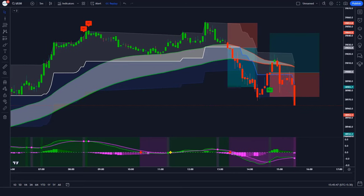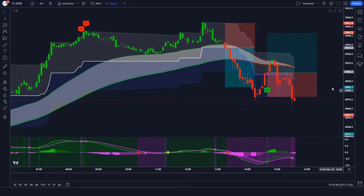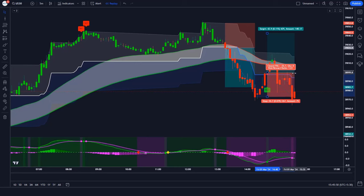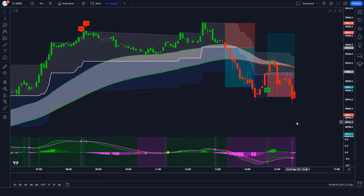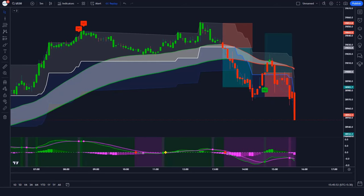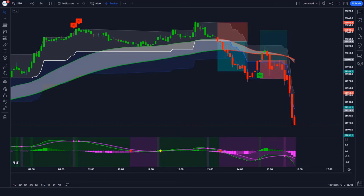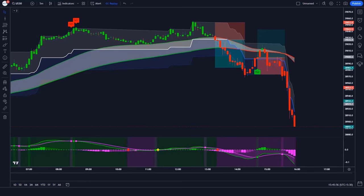We have lost this trade. Never mind — sometimes it happens in the market. We must remember that no strategy works 100% of the time. Now we will find other trades.